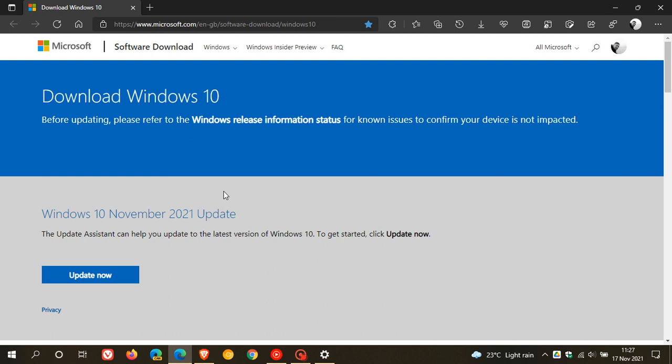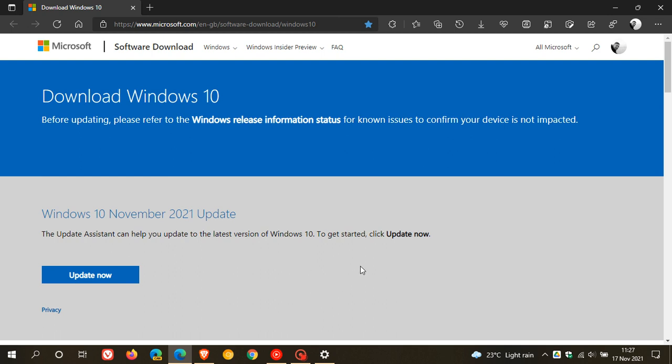Now, the recommended option to use if you are not wanting to wait for the update to roll out through Windows Update is to use the Update Assistant, which can help you update to the latest version of Windows 10. And I'm going to be using this later today to upgrade to version 21H2, as I'm not seeing the update appear in my Windows update, and I would like to get this latest feature update installed for the purposes of this channel.